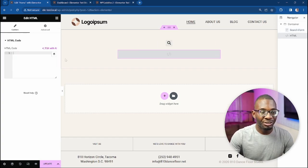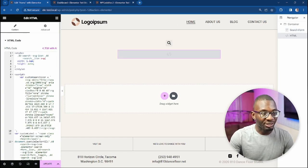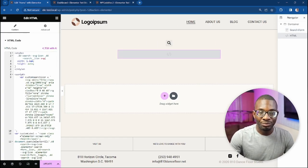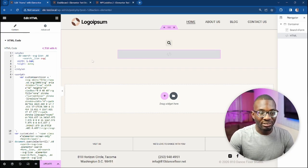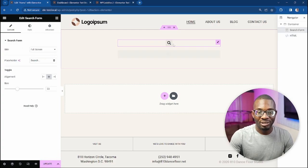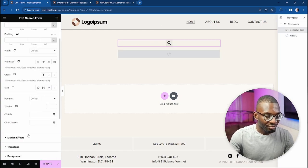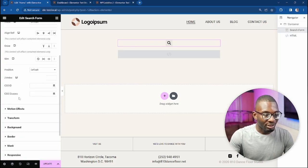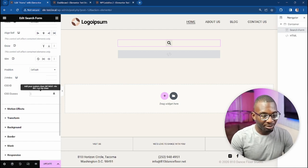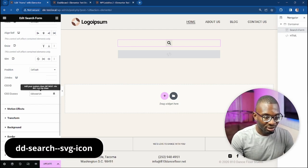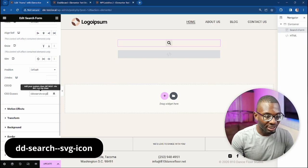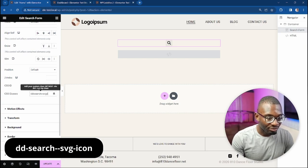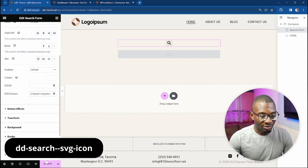The final step is to add in our class name to the icon. So click on the icon, under the Advanced tab, the CSS Classes, add in the class name of dd-search double hyphen svg-icon, and then save it.